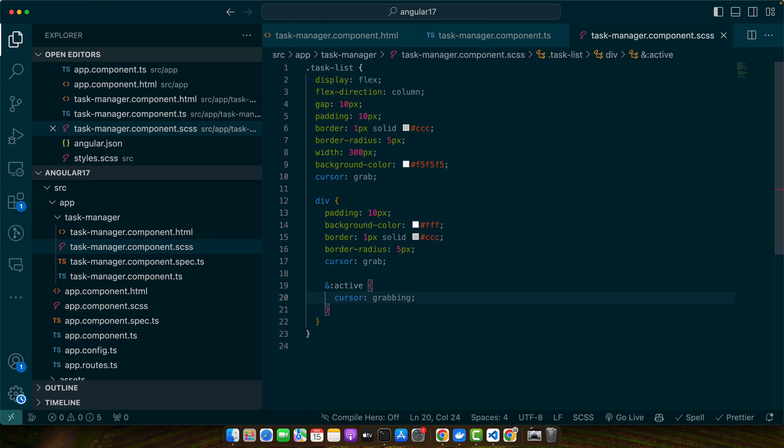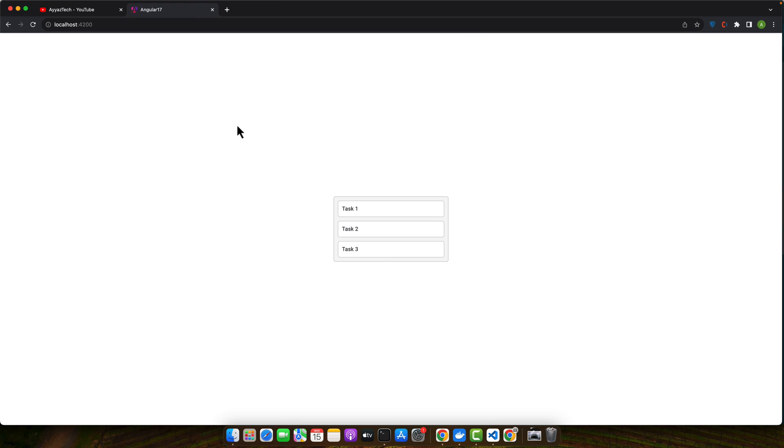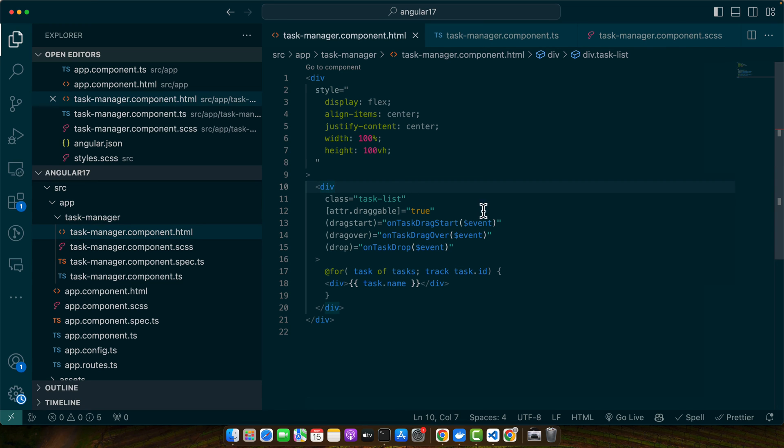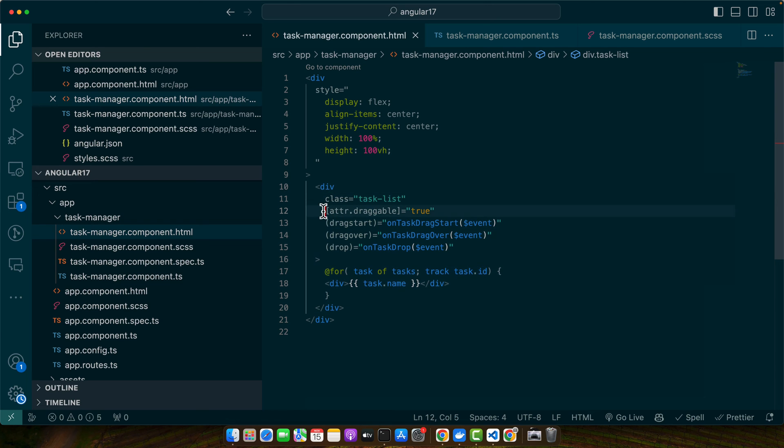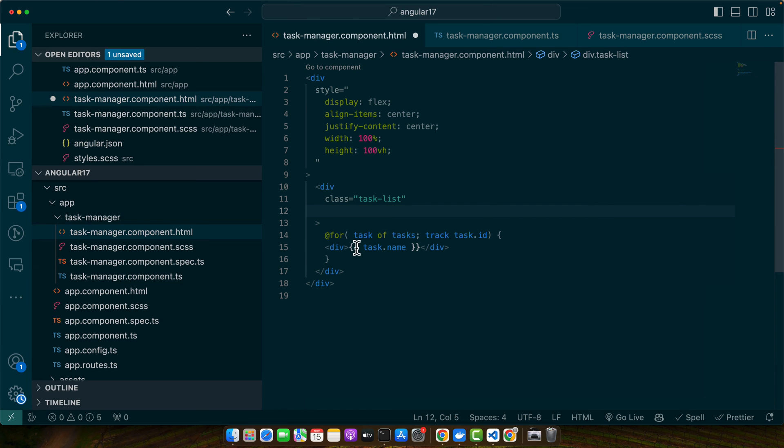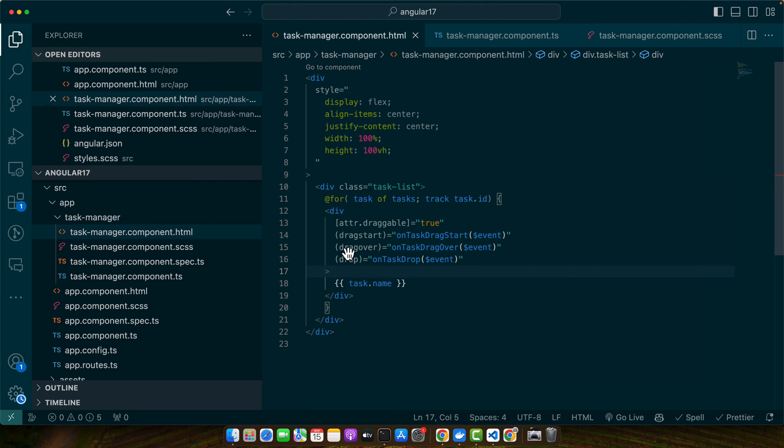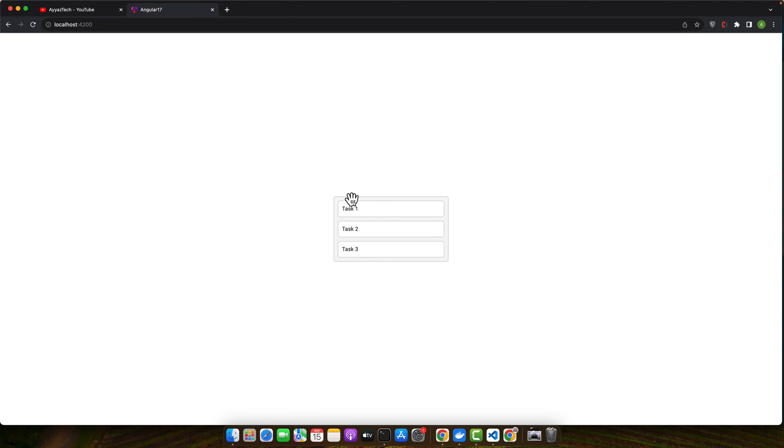Now let's test the drag and drop functionality. This is the task, right now this is what we have. I think I did a mistake here, I should not have added these events and attribute here, we should have added it here instead. Now it should work just fine, so reload it.